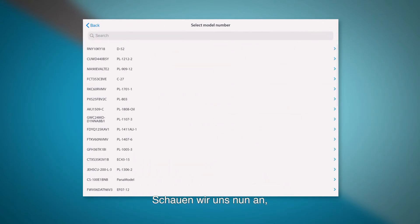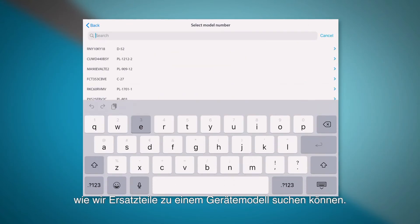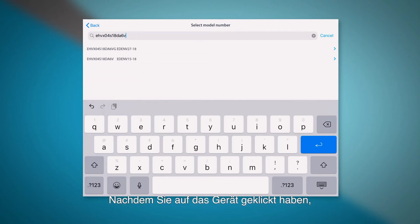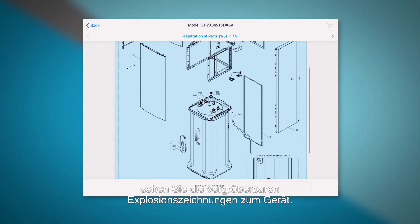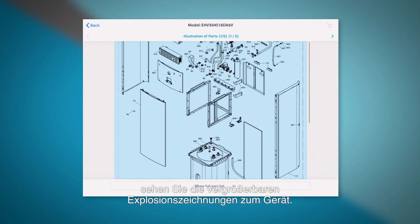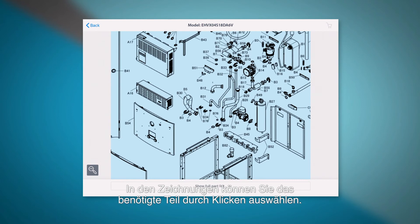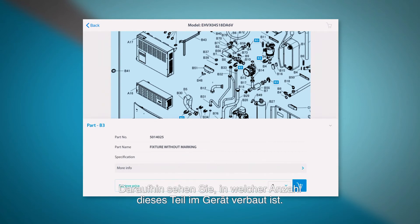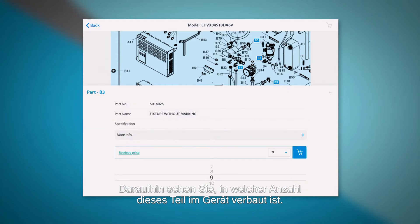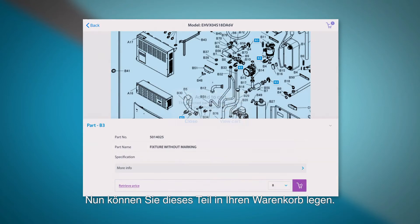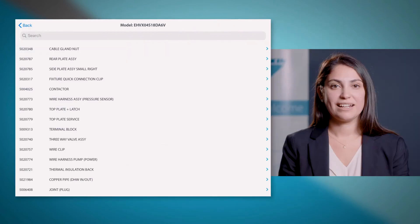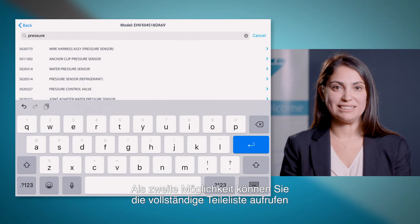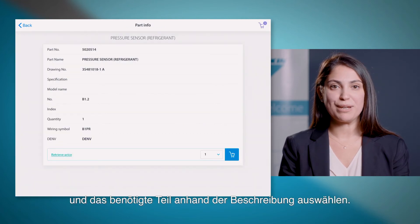Now let's have a look at an example finding spare parts via unit model search. Once you have found your unit on the screen, you will see the exploded views where you can zoom in if needed and select the required part by clicking on the drawing. You will see the applicable quantity on your unit and you can add the required part into the shopping cart. Another selection method is to go to the full parts list and select the needed part based on the description.